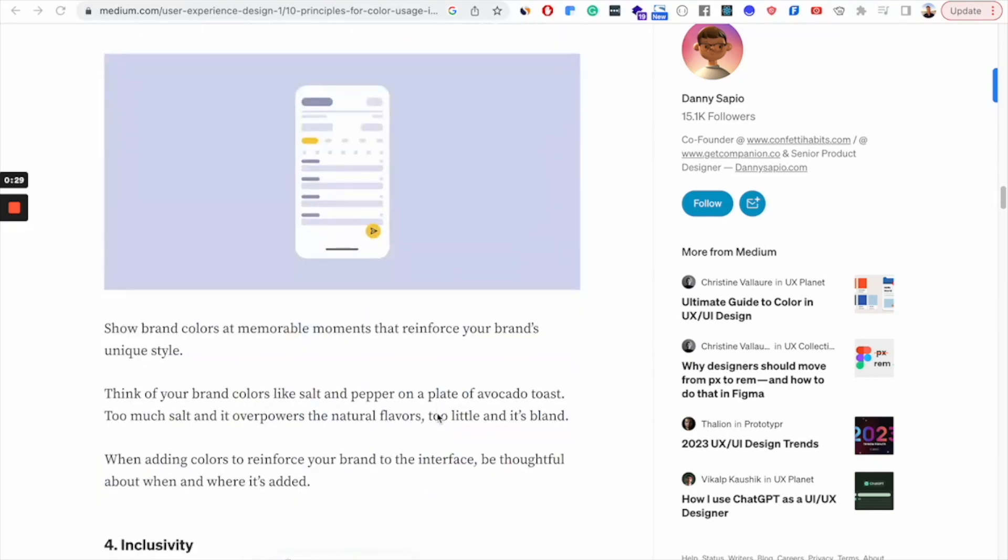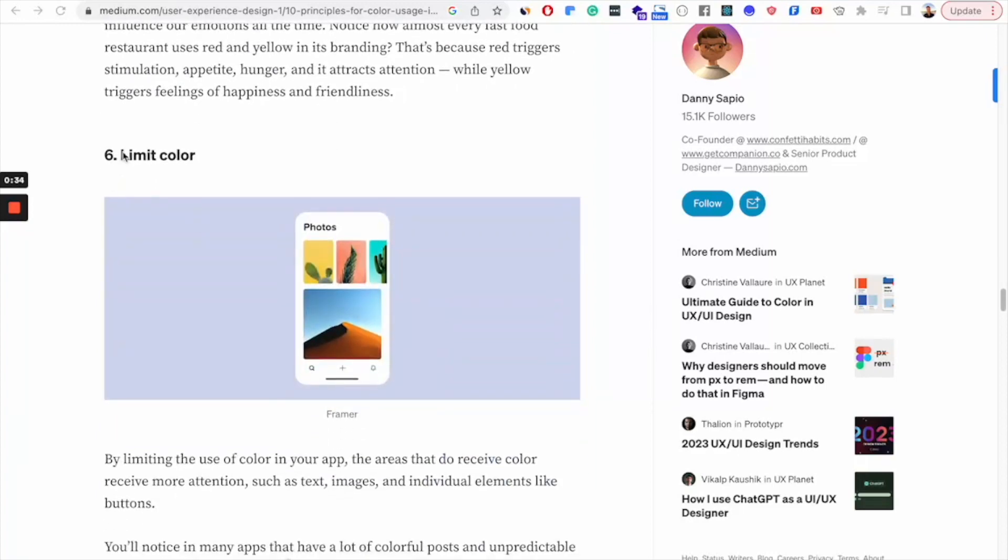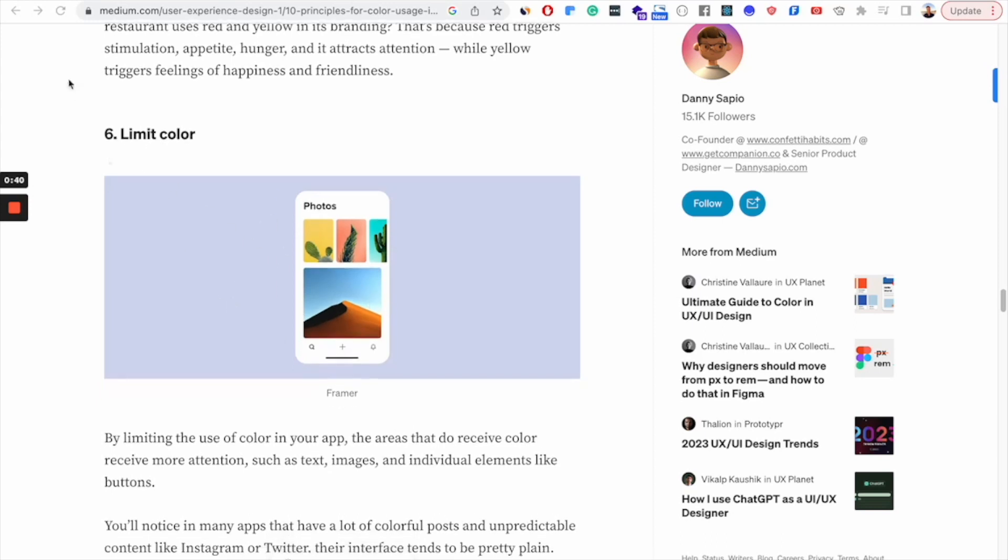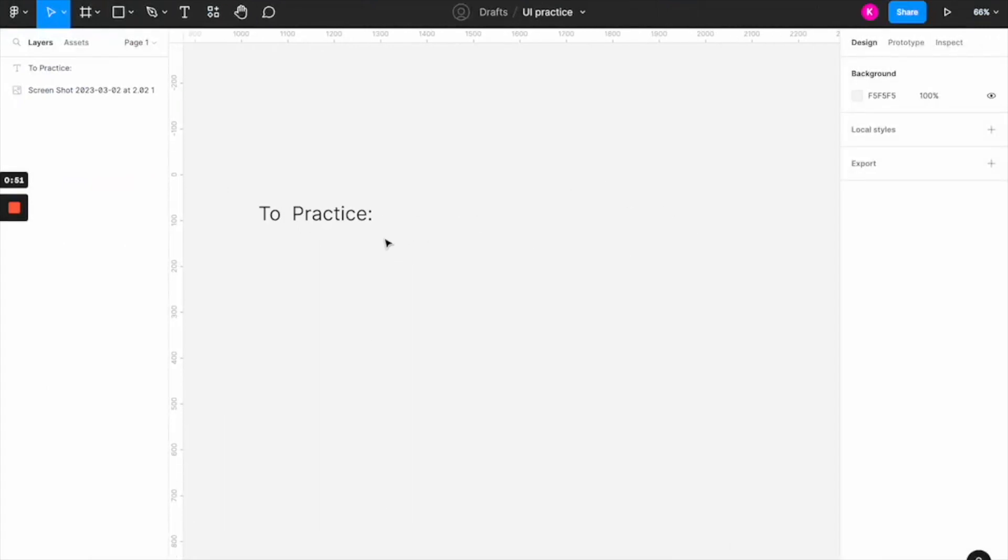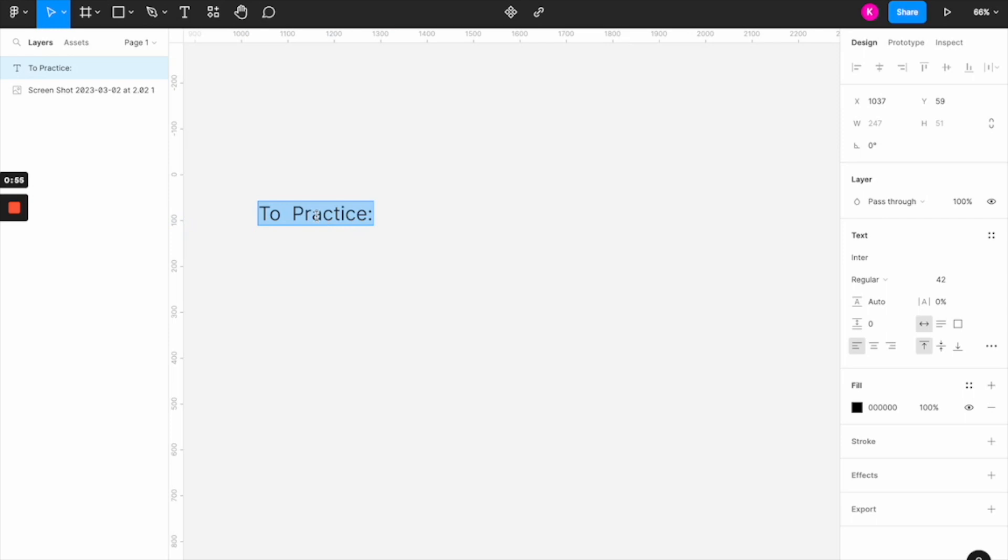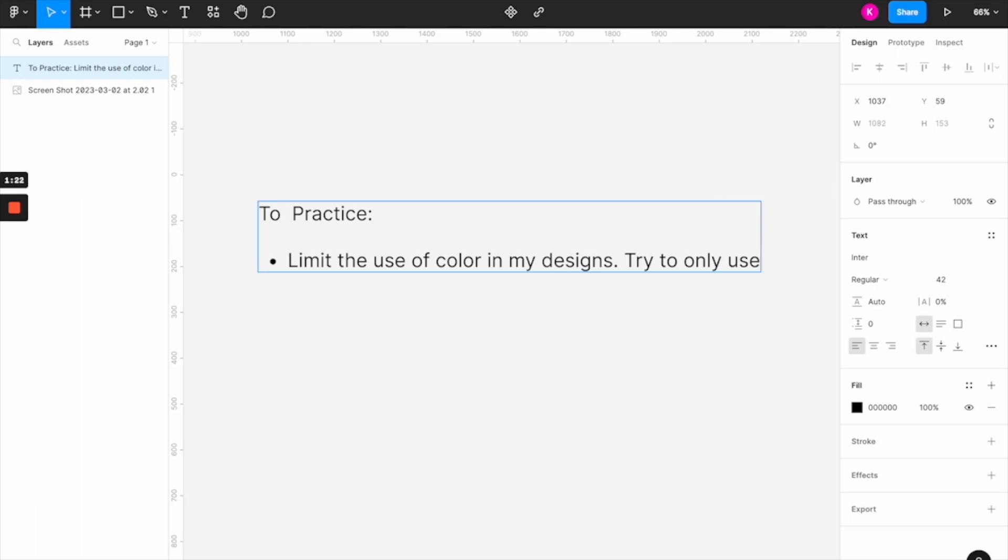So in this article, he talks about how the use of color should be limited in your UI designs. So once you have that, let's say as an example of what you want to practice the next day, you're going to start setting up your Figma file and have this little note to yourself to practice. And then once you find a thing that you want to practice based on that article, you're going to note that down. So limit the use of color in my designs. And then maybe make a little challenge for yourself, like try to only use four colors in my UI practice.